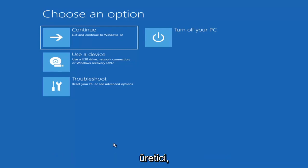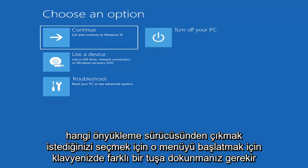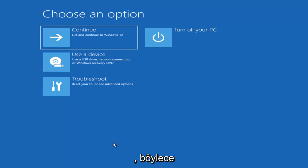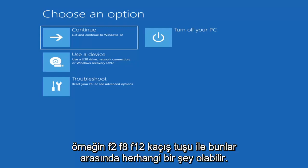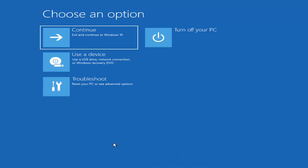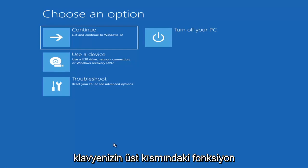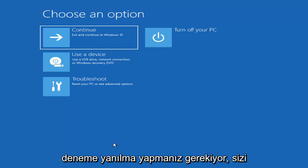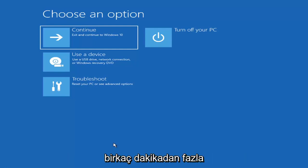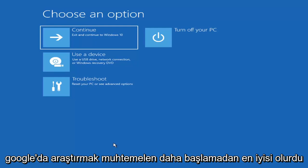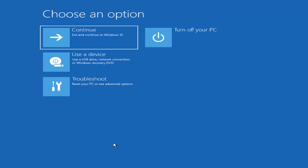Depending on the computer manufacturer, you'd have to tap a different key on your keyboard in order to launch that boot menu, in order to select what boot drive you want to go off of. So it could be anything between the Escape key, F2, F8, or F12 for example — those are the function keys on the top of your keyboard. You may have to do a little bit of trial and error, it shouldn't take more than a couple minutes. Googling it would probably be best before you even begin.